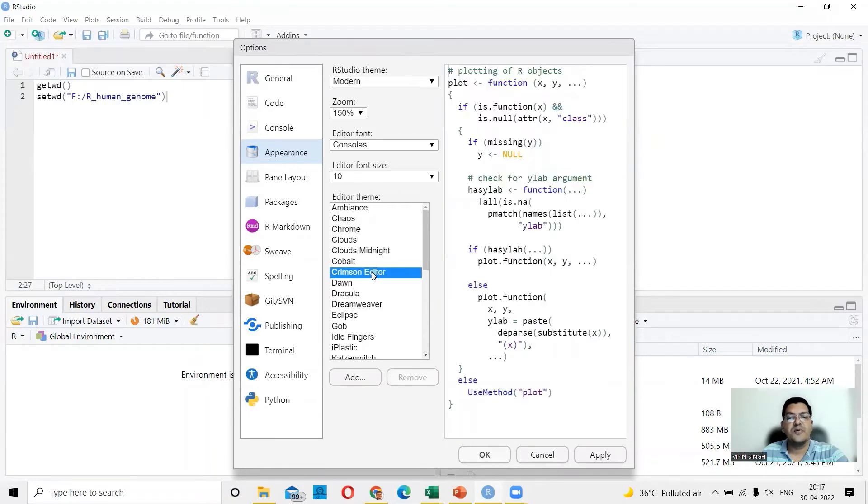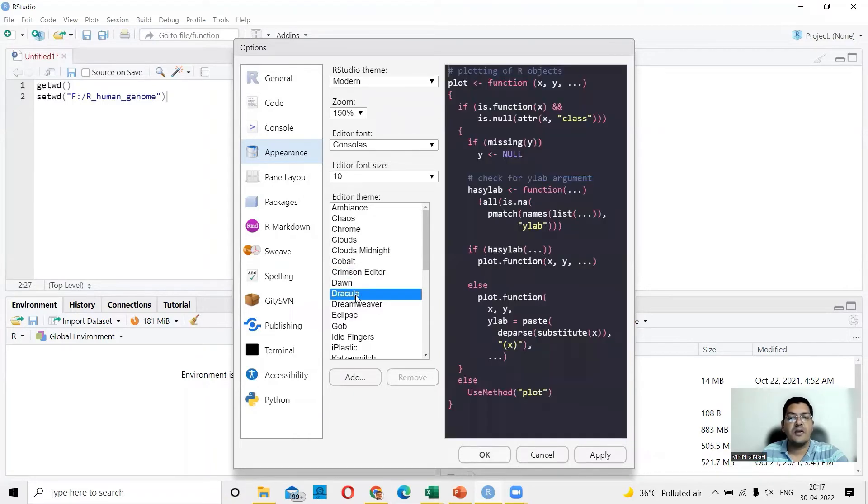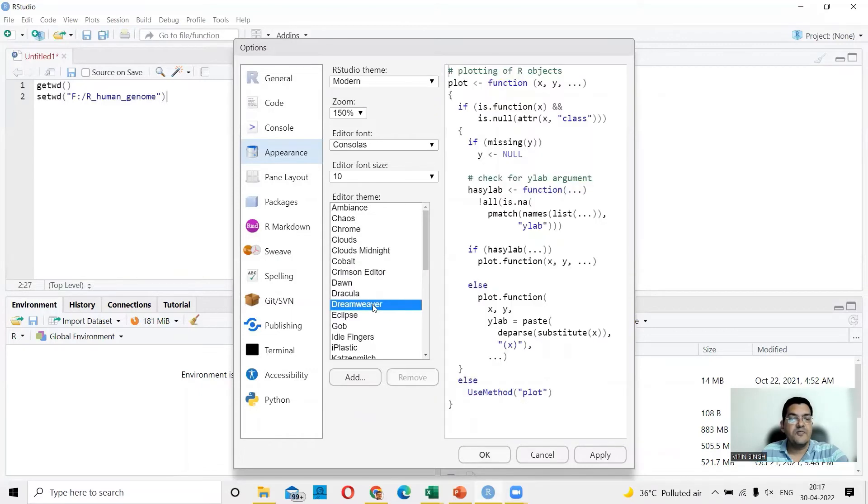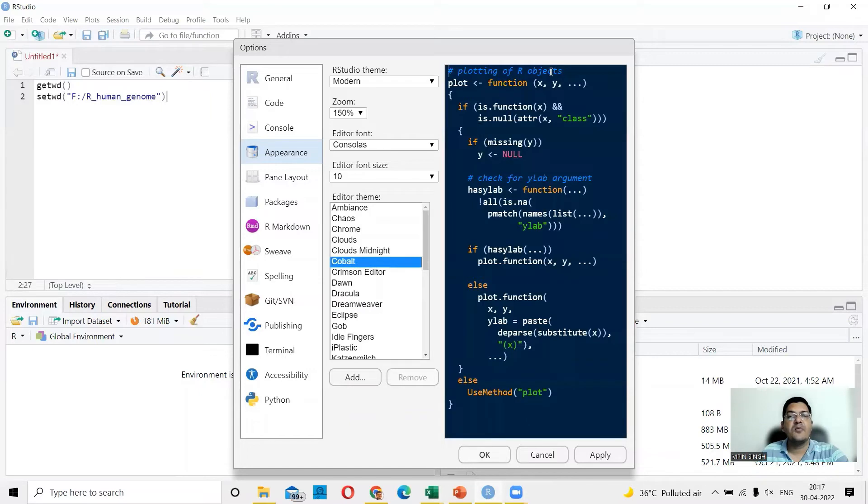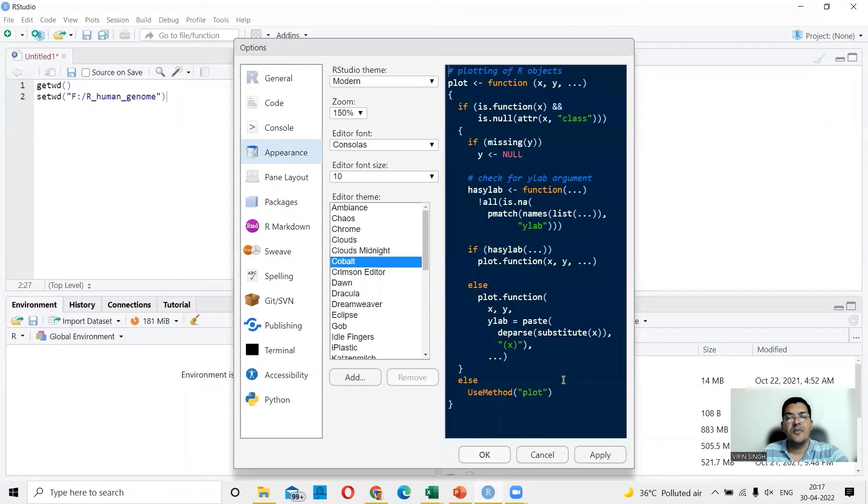You could go to crimson editor. You could go to Dracula. You could go to Dreamweaver and so on, so forth. So let me go to cobalt because I see the background is very clear and also the foreground